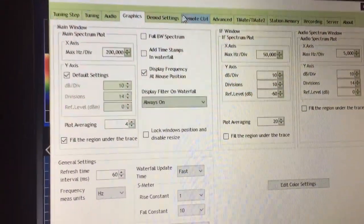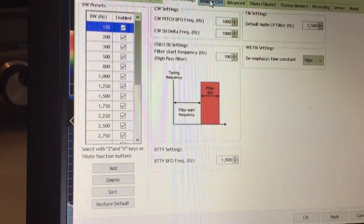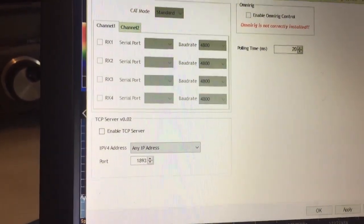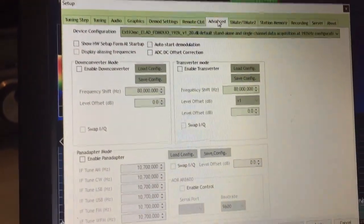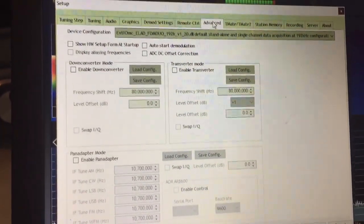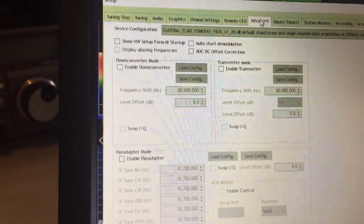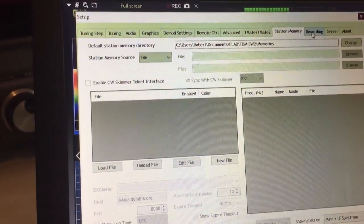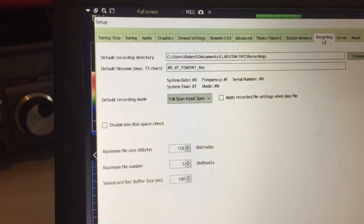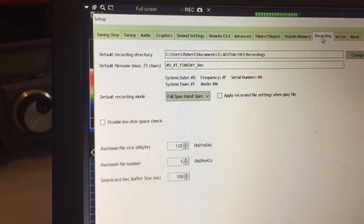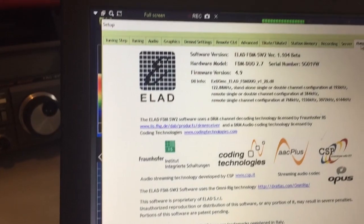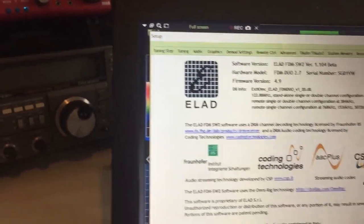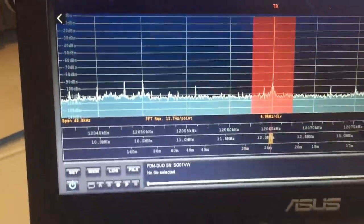It would take a long time to go through all of that, but there are demodulation settings, CW pitch frequency, remote control settings, and advanced stuff for configuration — pan adapter mode, down converter mode. Mind boggling really. And then some stuff on memory, recording parameters, and general information. So a huge amount of configuration possibilities.